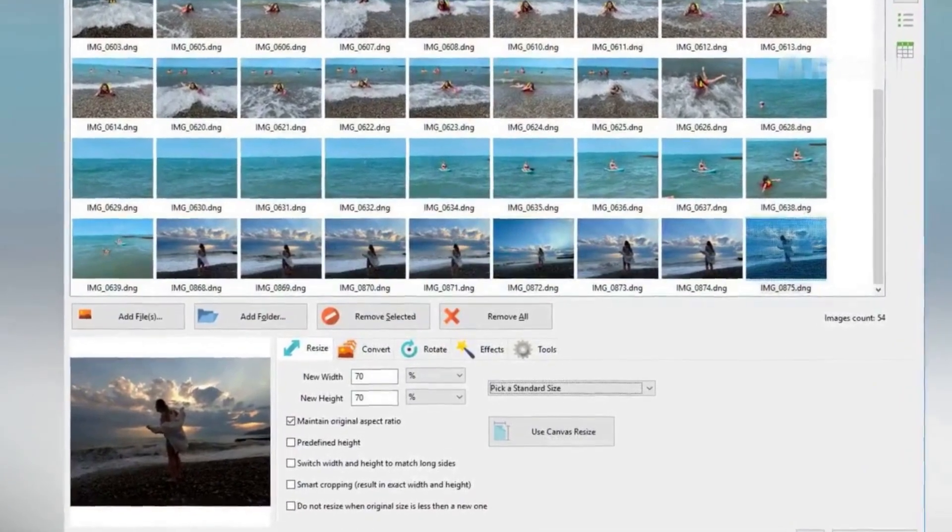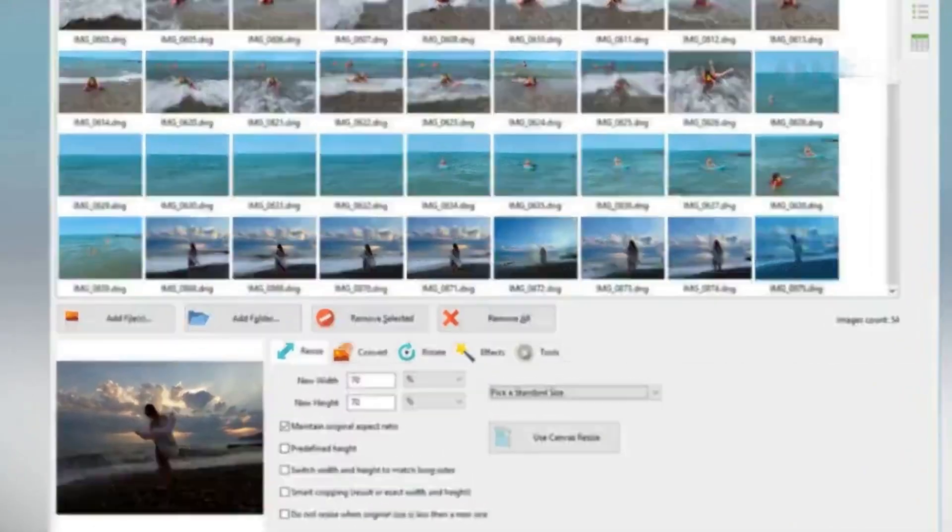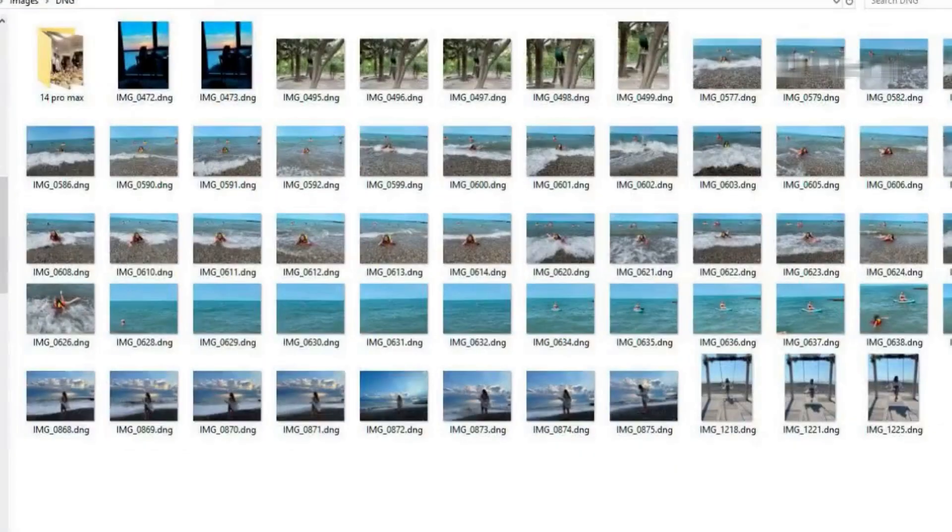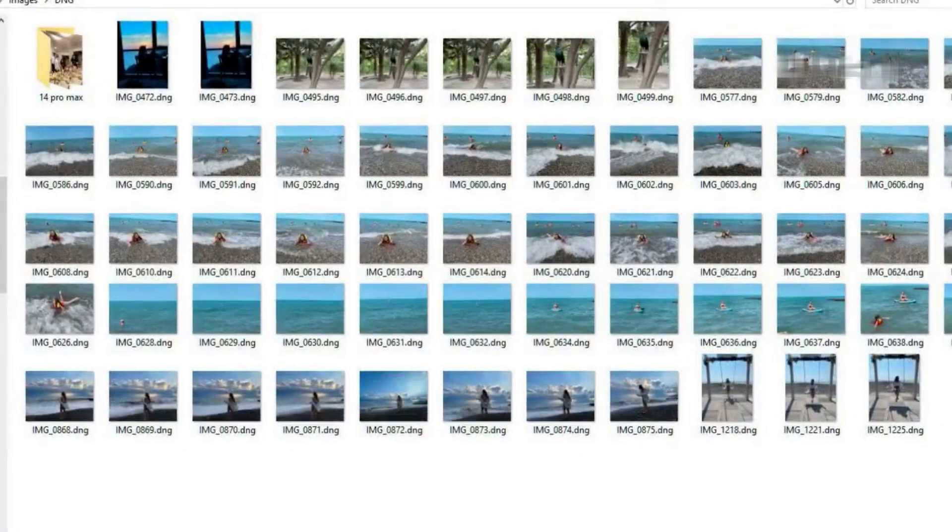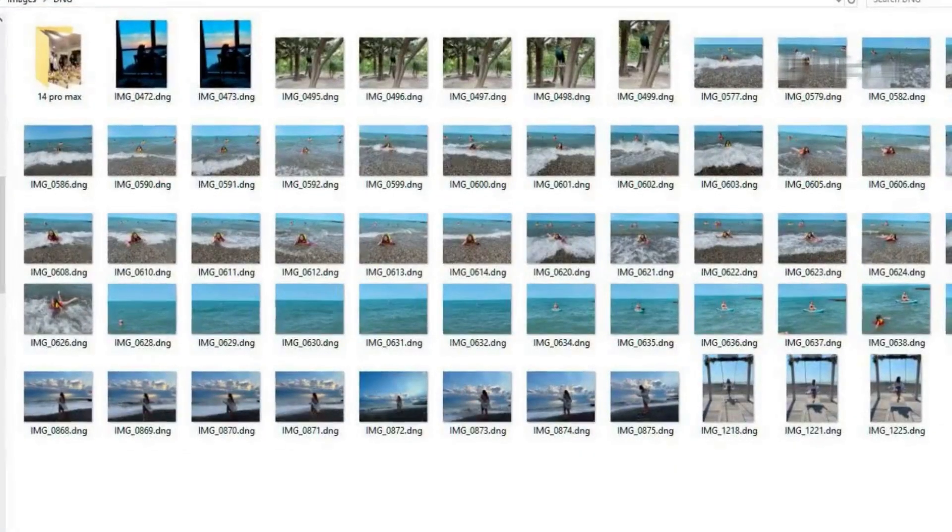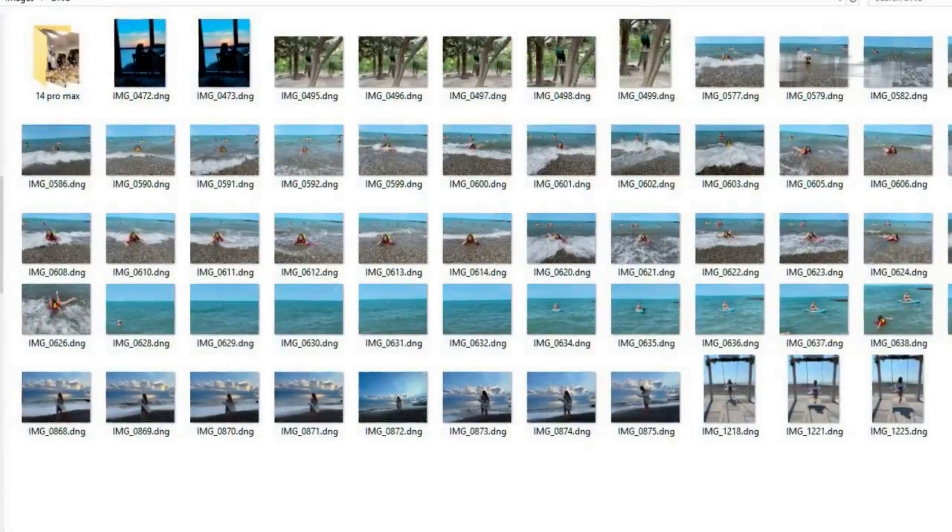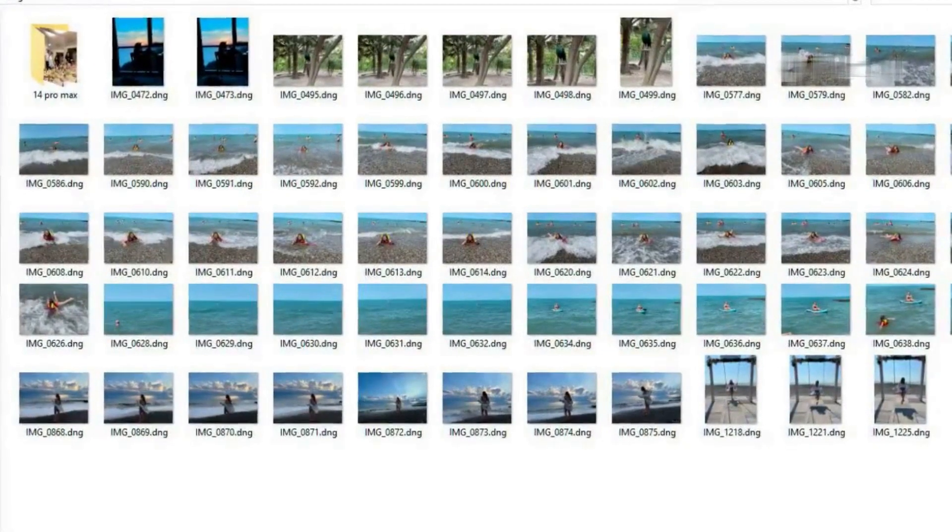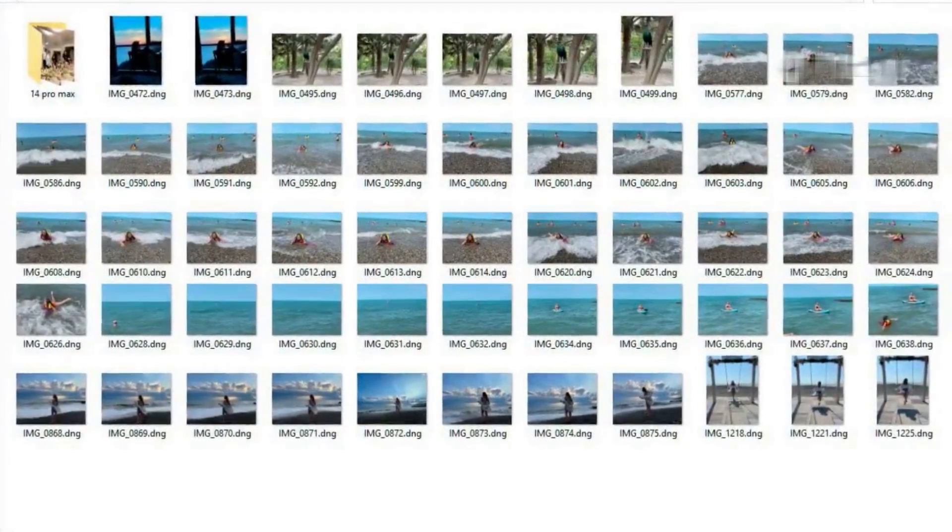Converting DNG to JPG with Soft Orbits is super simple and fast. Try it out for free and let me know how it goes in the comments.